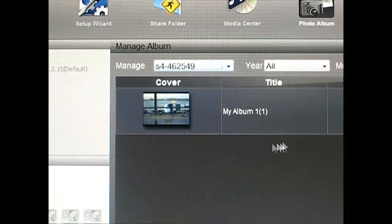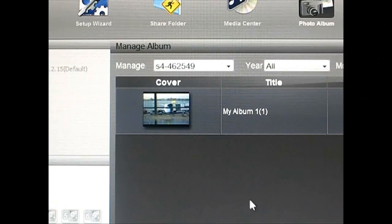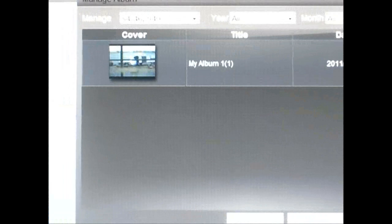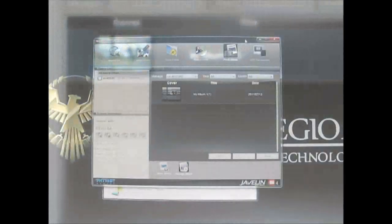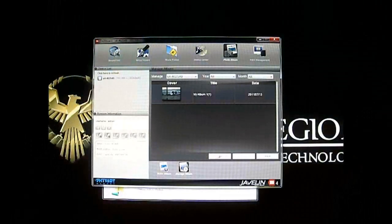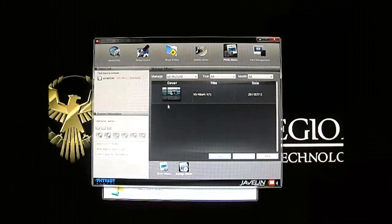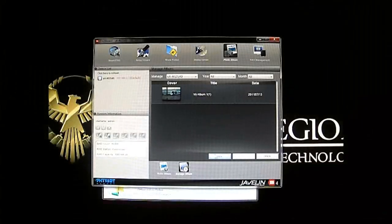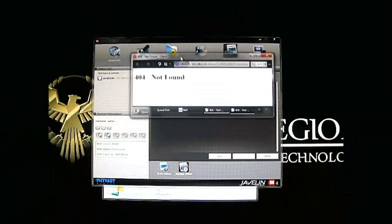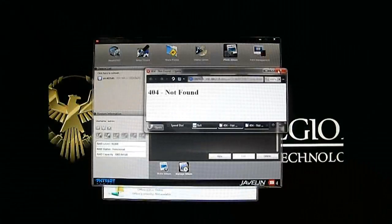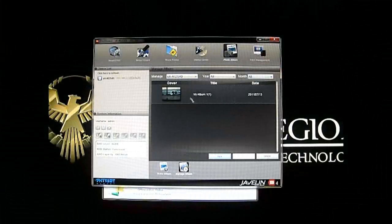It seems I have one photo I test-uploaded inside the server. You have the option to view or delete it. I'll click view to see what pops out — it opened the browser and says 404 Not Found. There are still a few more bugs in this. I have no idea what's going on with that.